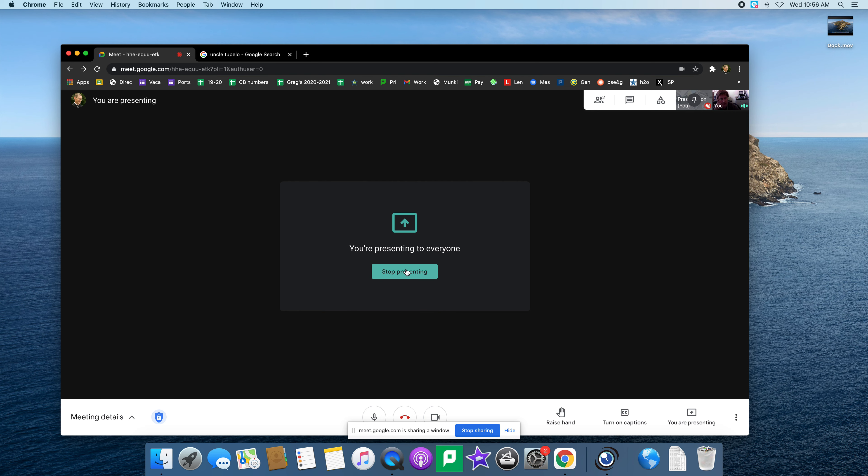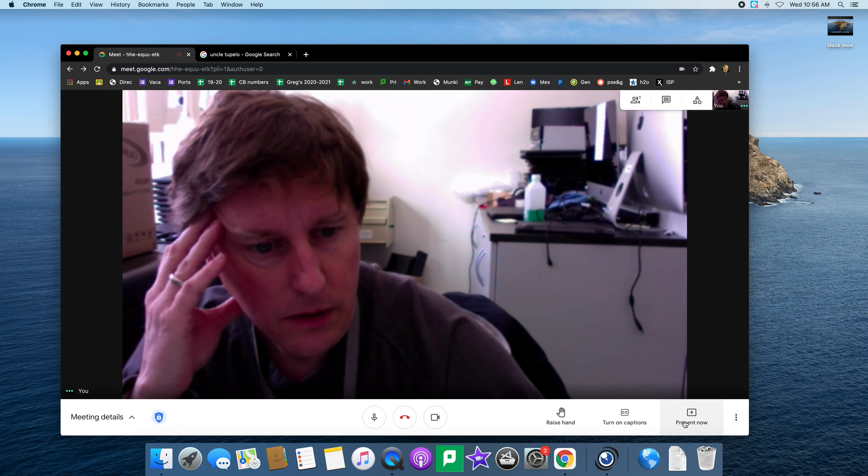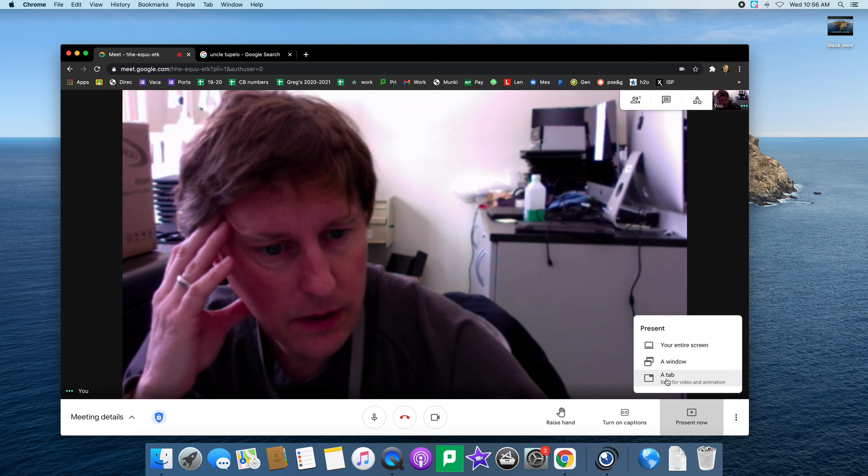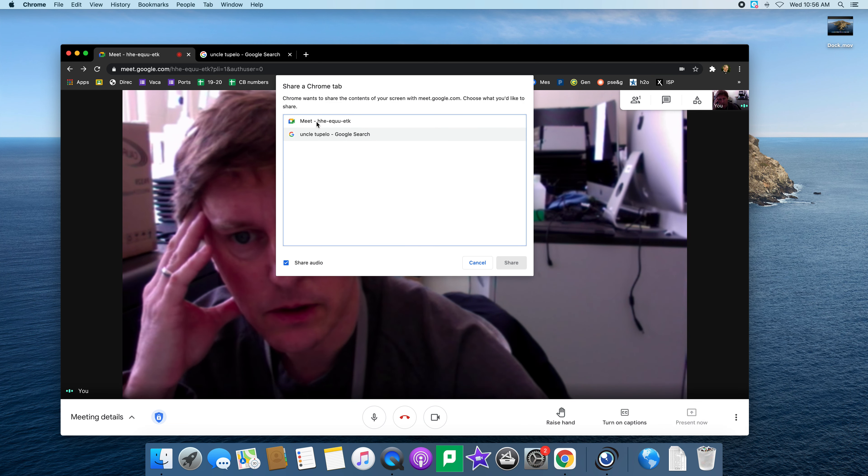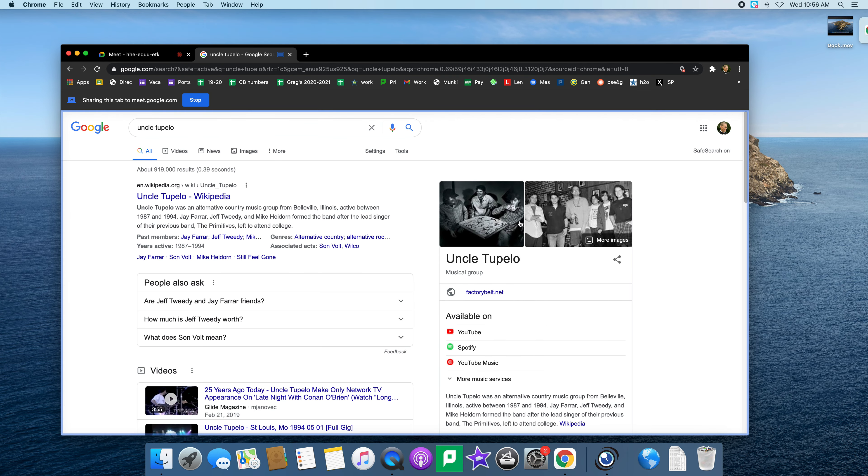If you want to switch back to showing like a Google tab, then you would stop presenting, go back to present now and do a tab. Then you can click and choose one of your tabs and share it.